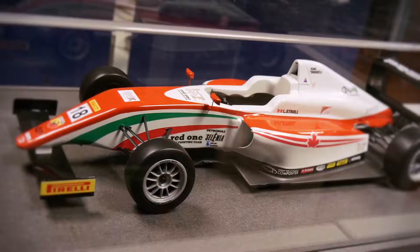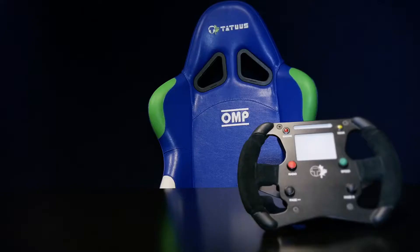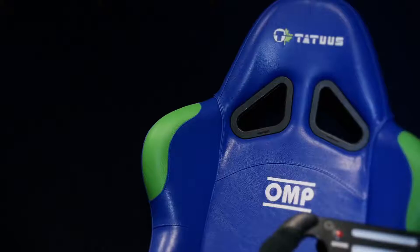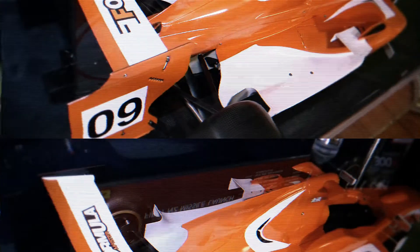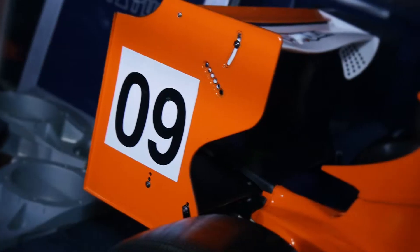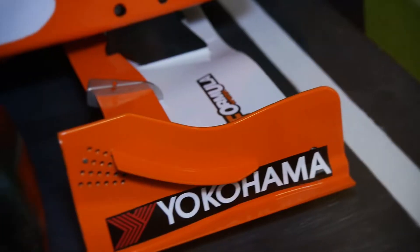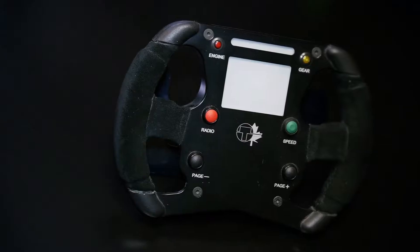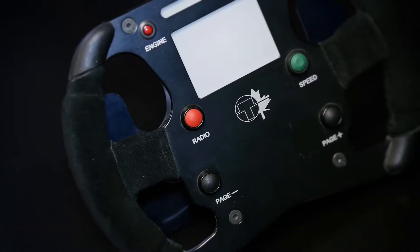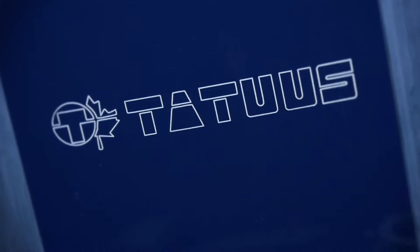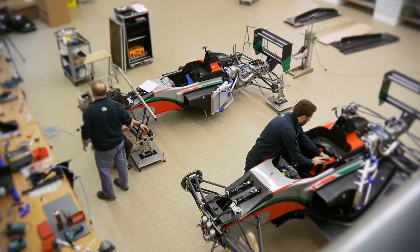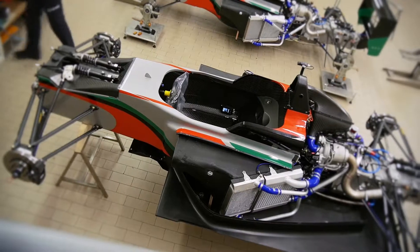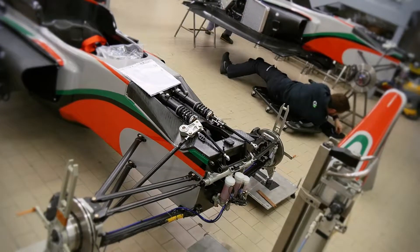In the Industry 4.0 era, complex and extremely challenging sectors such as motorsports require high performance production chains and a competent technological partner. But how is a motorsport component made?